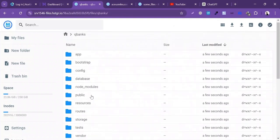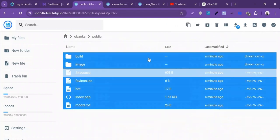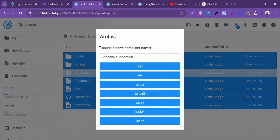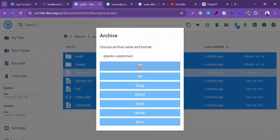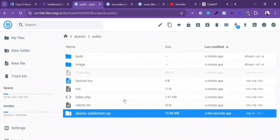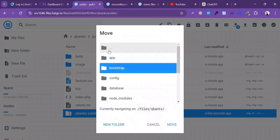Now I'm going to click on the public folder. Inside public you will see the project files. I'll click on Archive and write the name for the archive — the qbanks subdomain. These are the files we will move to the subdomain directory. The ZIP file has been successfully created. Now let's move to the subdomain.